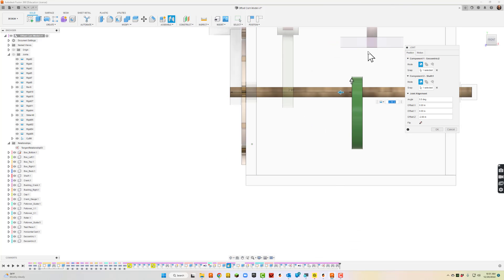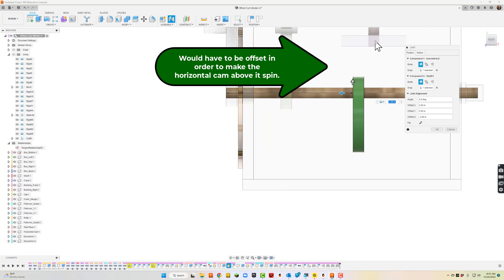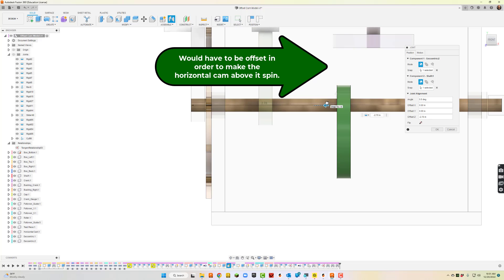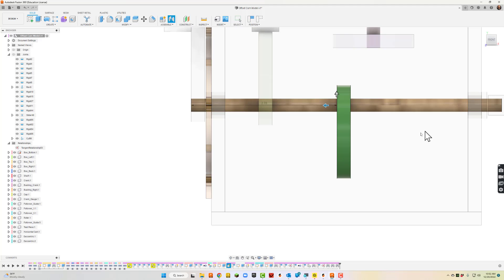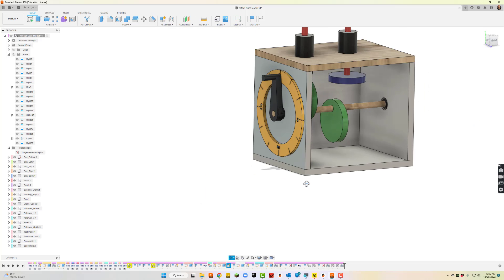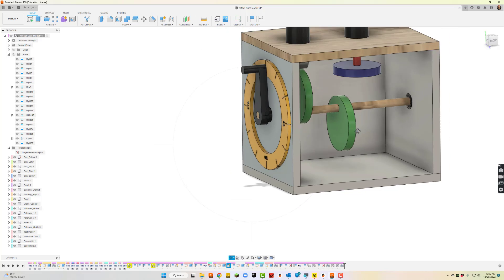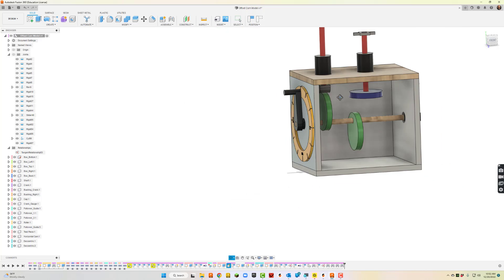Remember, as we've talked about, to make that motion spin, this cam can't be directly under the axle here. It has to be offset, so that's what I'm doing. I'm just offsetting it.